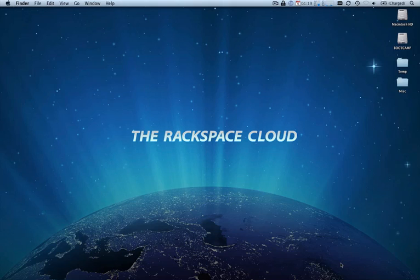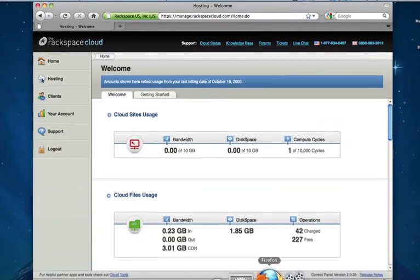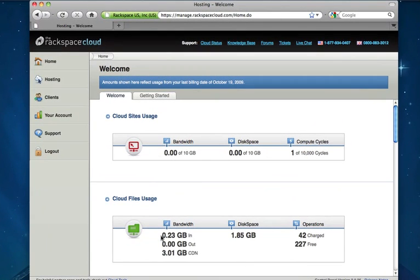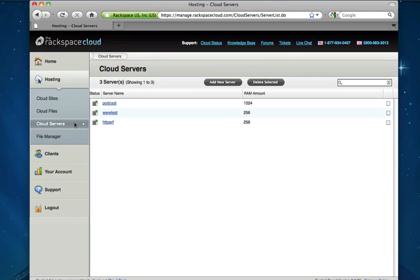Hello and welcome to the Rackspace Cloud. My name is Chad and in just a few minutes I'm going to show you just how easy it is to use cloud servers. From the home screen in our control panel we'll move over to the hosting section and choose cloud servers. On this page you're going to see a breakdown of all the cloud servers we currently have provisioned. You can have one or you can have many.